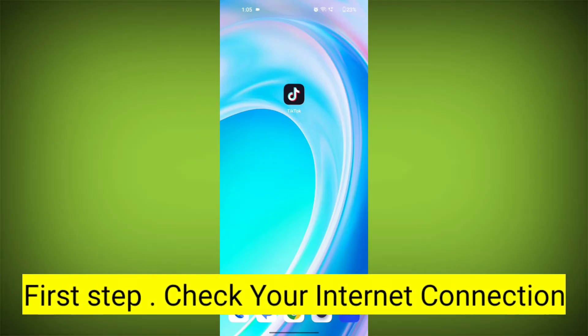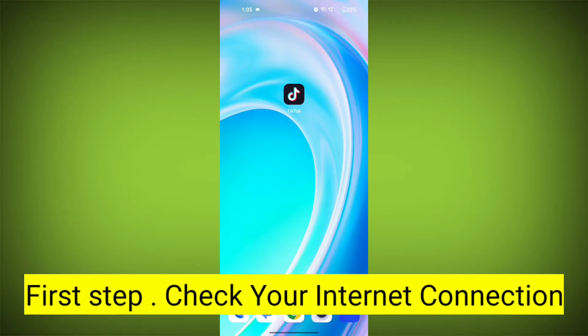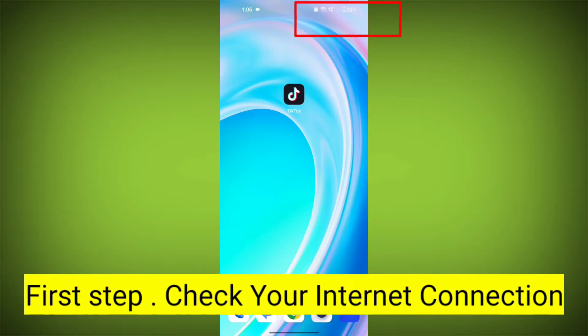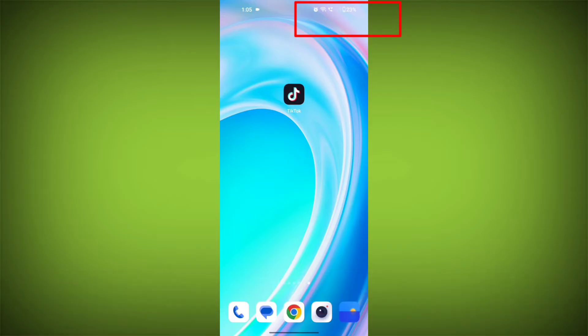First step: check your internet connection. Make sure you are connected to the internet. Open a web browser or another app to see if you can access the internet without any issues. If not, troubleshoot your Wi-Fi or data connection.